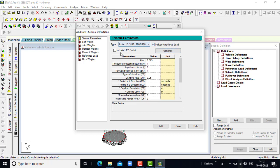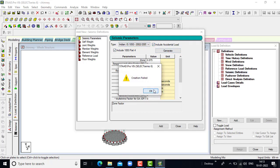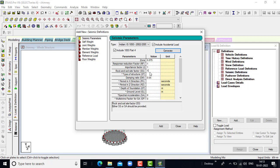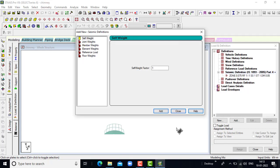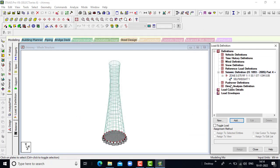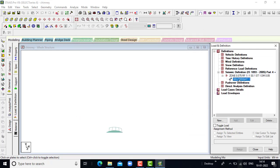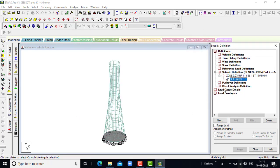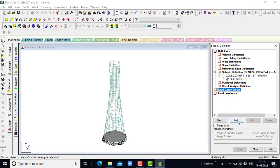Click on include. Keep the value as 1, then click on add. Self rate factor will be 1, click on add, click on close. Then go to load case details and click on add.